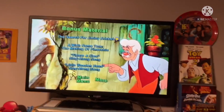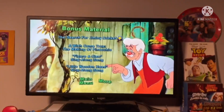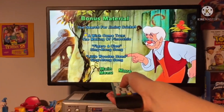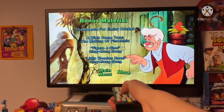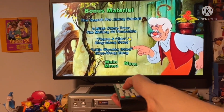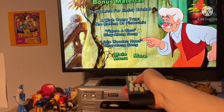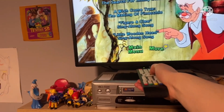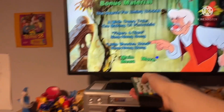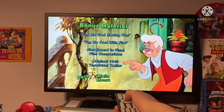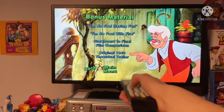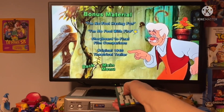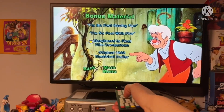Still don't know what the background music is. Okay, we've got bonus material: Search for Jiminy Cricket, I Wish Come True, Making Pinocchio, Figure Out Clues, Sing-Along Songs, and A Little Wooden Head sing-along song. We've also got: I'm No Fool Having Fun, I'm No Fool with Fire, and Storyboard to Final Film Comparison.